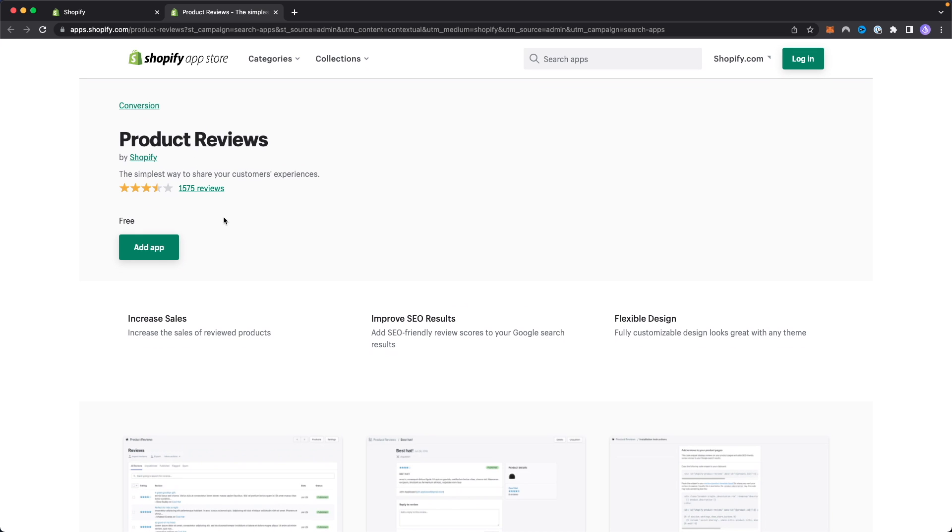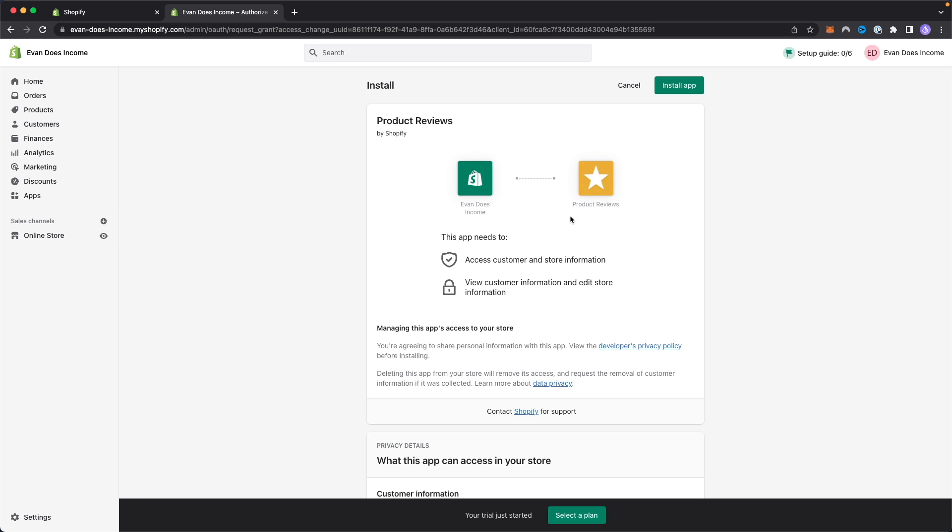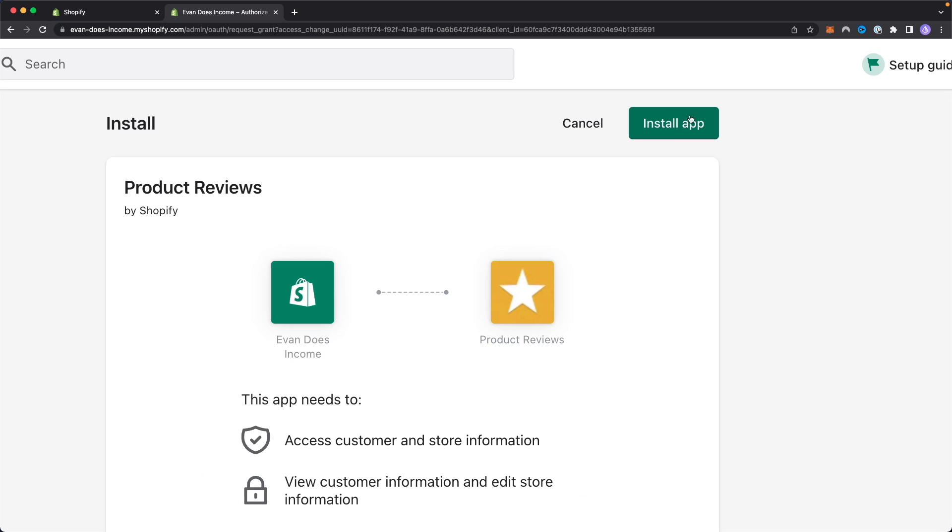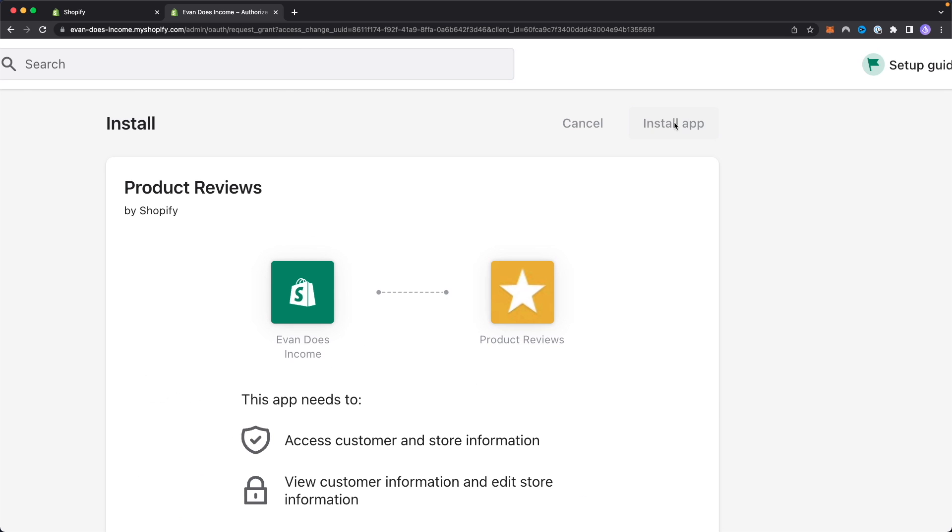If you want to add this app, you can click on where it says add app. Basically it's going to verify that you want to link this app to your store. This app is made by Shopify themselves, so this app is completely trustworthy.